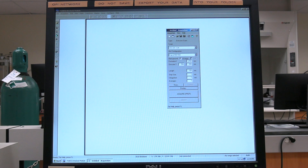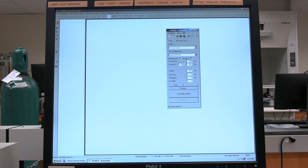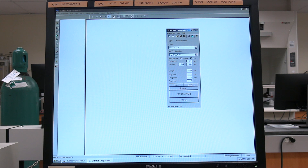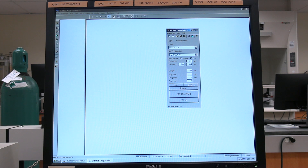For excitation, set the excitation wavelength. Then set the emission scan range — first with the smaller wavelength, then the larger wavelength. The initial emission wavelength needs to be at least 5 nanometers greater than the excitation wavelength, because damage may be caused to the photomultiplier tube. Set step size for the scan rate; in general, set to 1 nanometer.